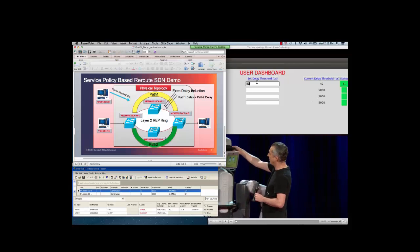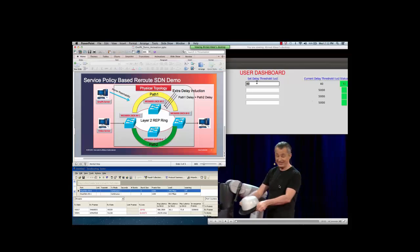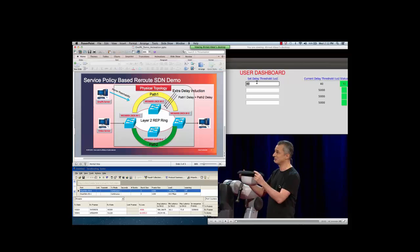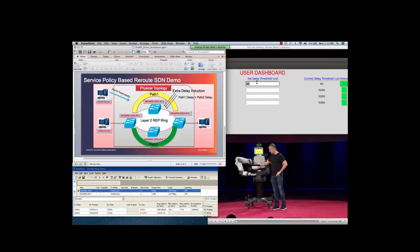This SDN demo was built in 24 hours, which shows the power and flexibility of network programming. Thank you for watching this demo. Have a great day.